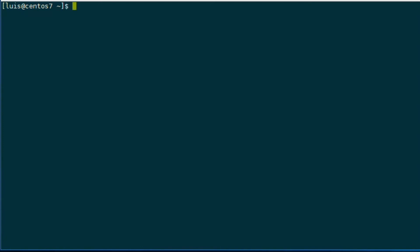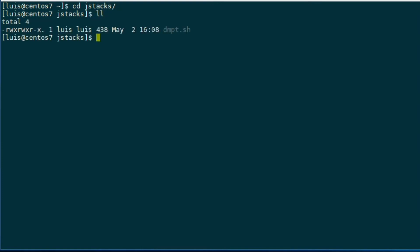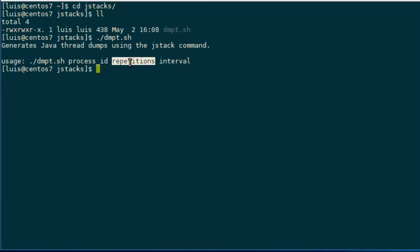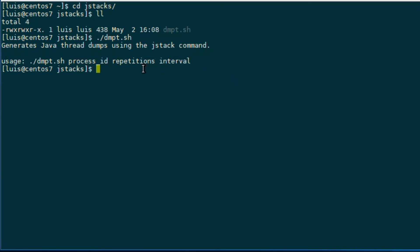Trying to generate the thread dumps manually is a bit cumbersome and not a very good idea if we are running the threads for a long time. So it's better to use a script. The script I am showing here, dnpt.sh, takes three parameters: the process ID, the number of times we want to execute it, and the pause between each thread dump. You can download this script from the web — I'm going to put that on our website.